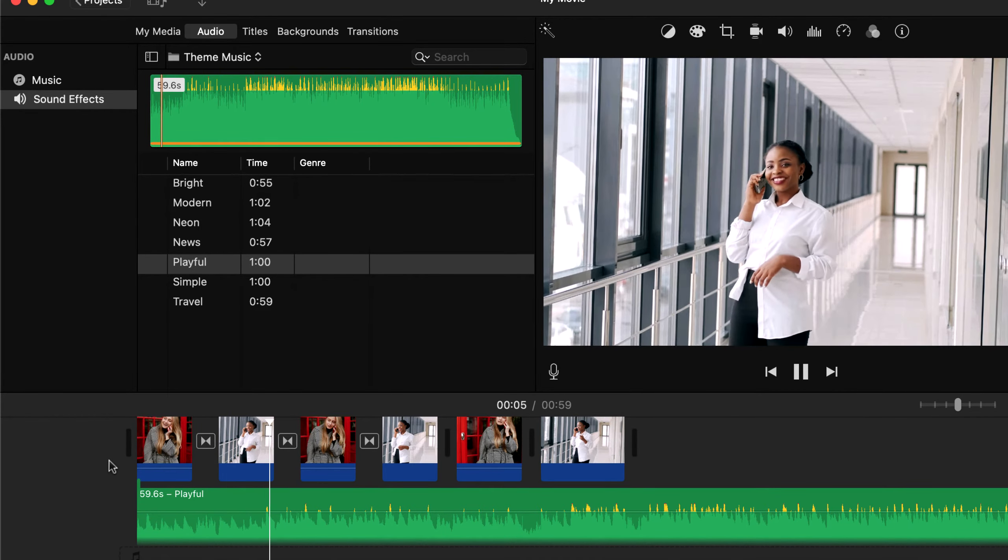Notice one thing, the audio duration is more than the video clips. So we need to adjust audio duration here. You can split audio clips the same way as video clips. Also you can trim.